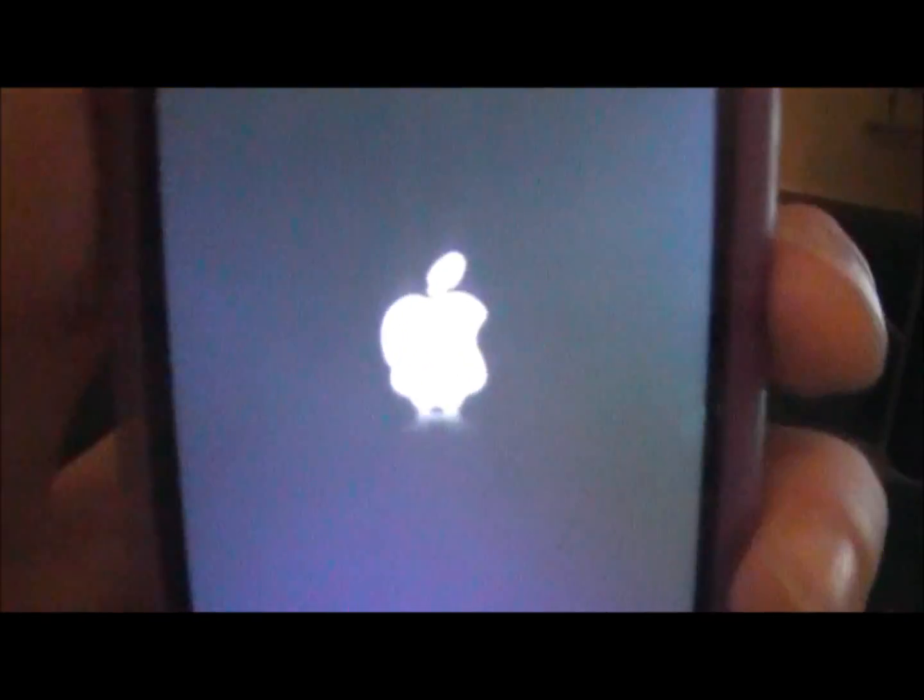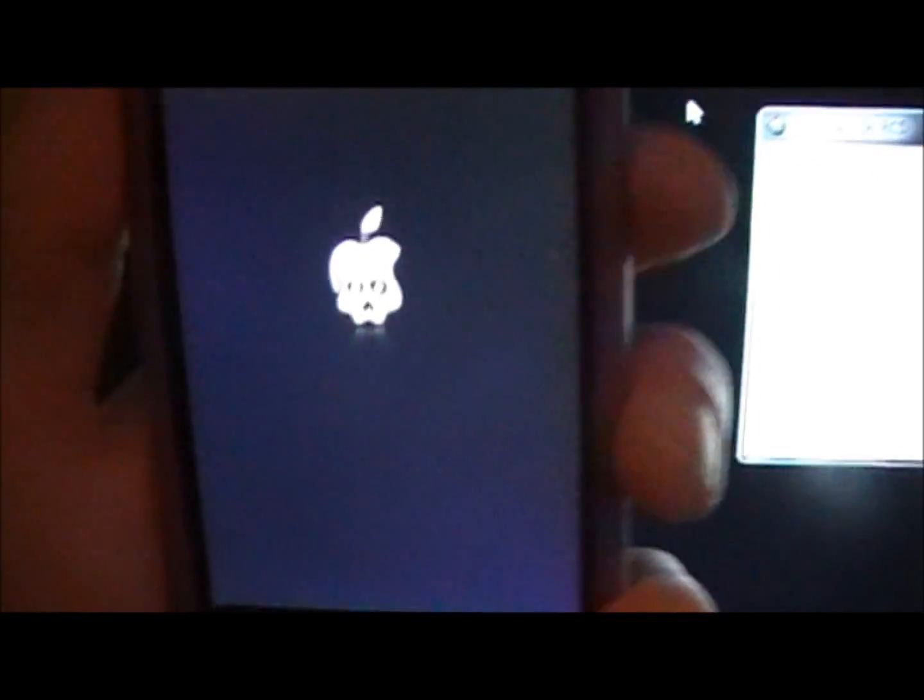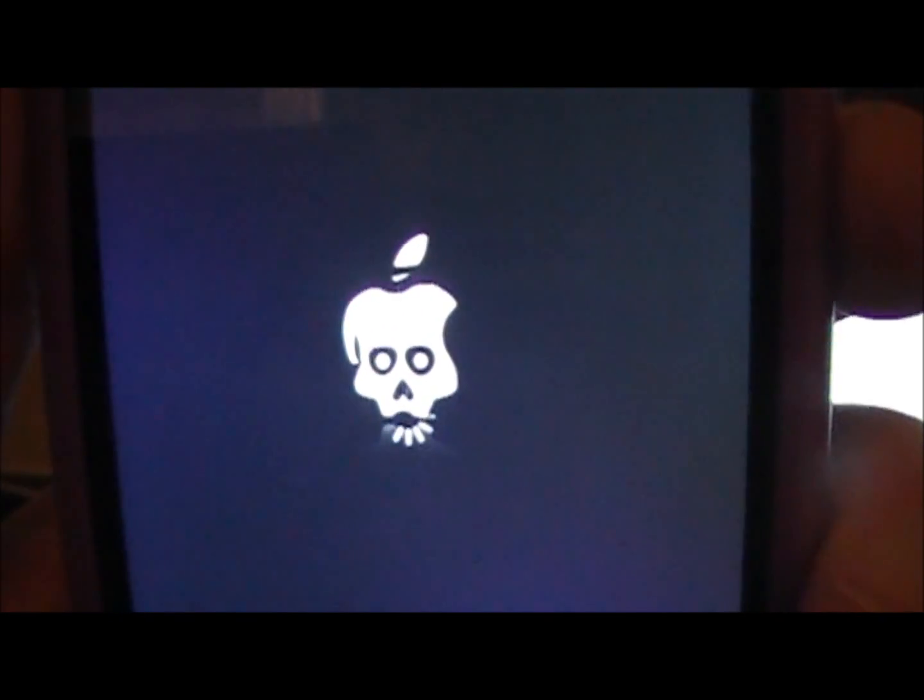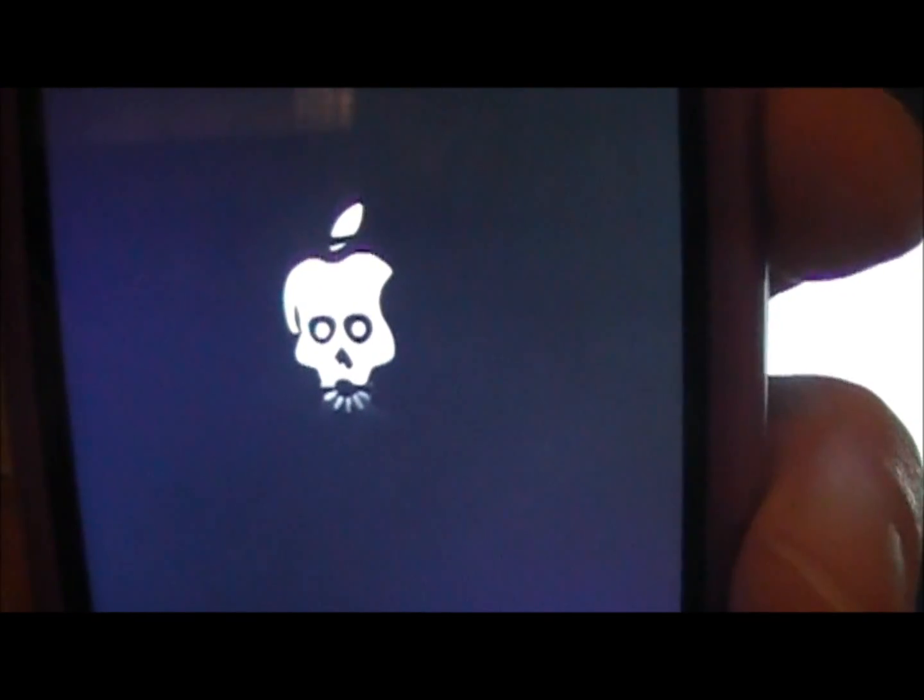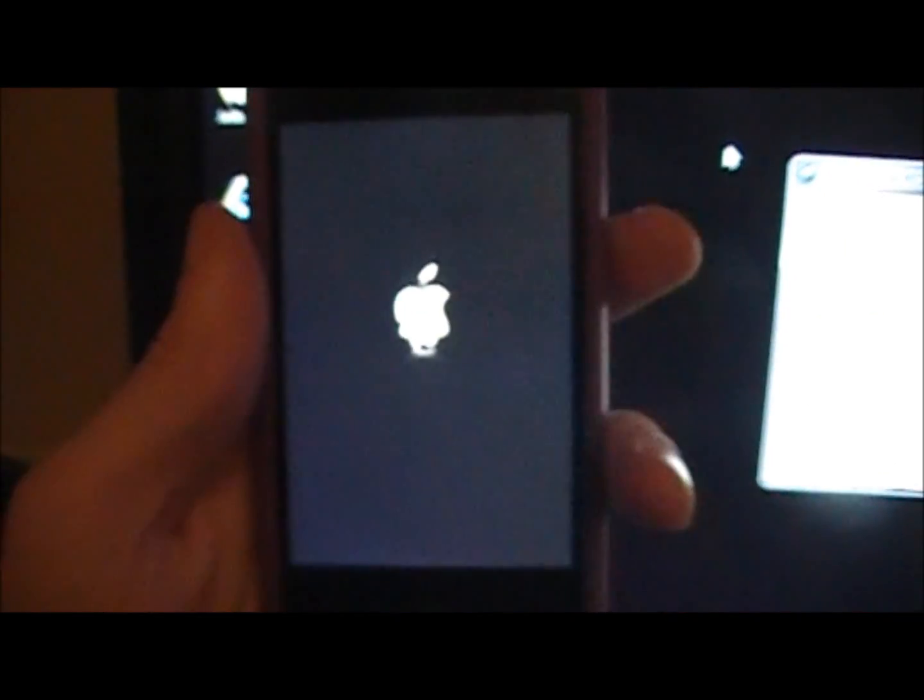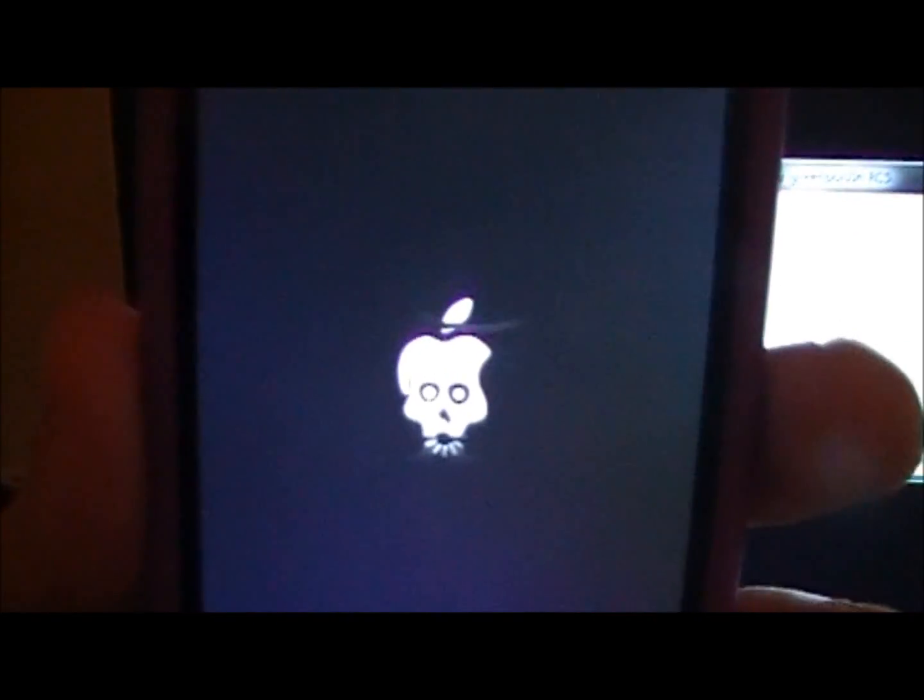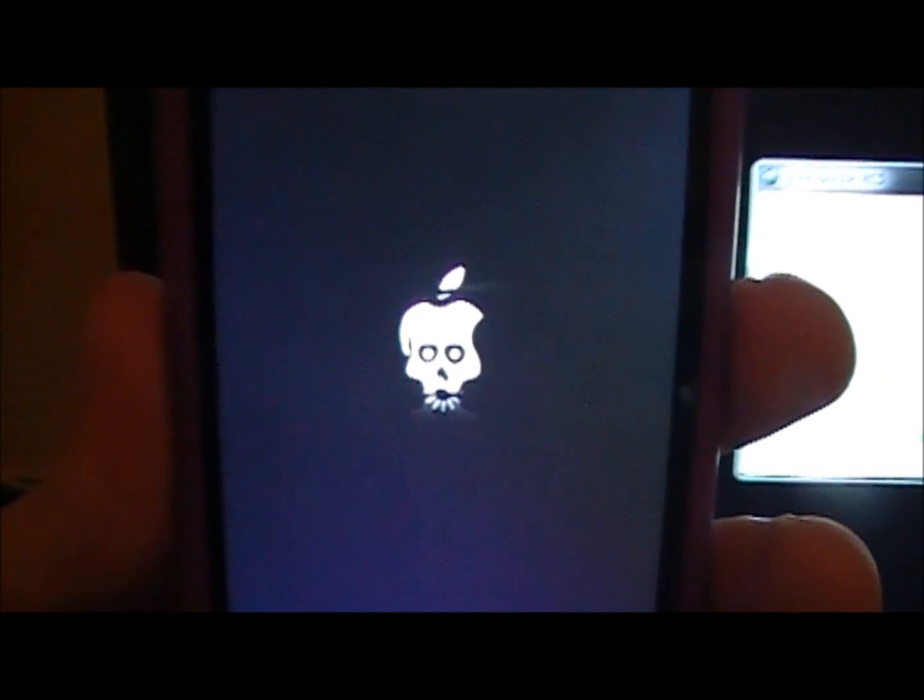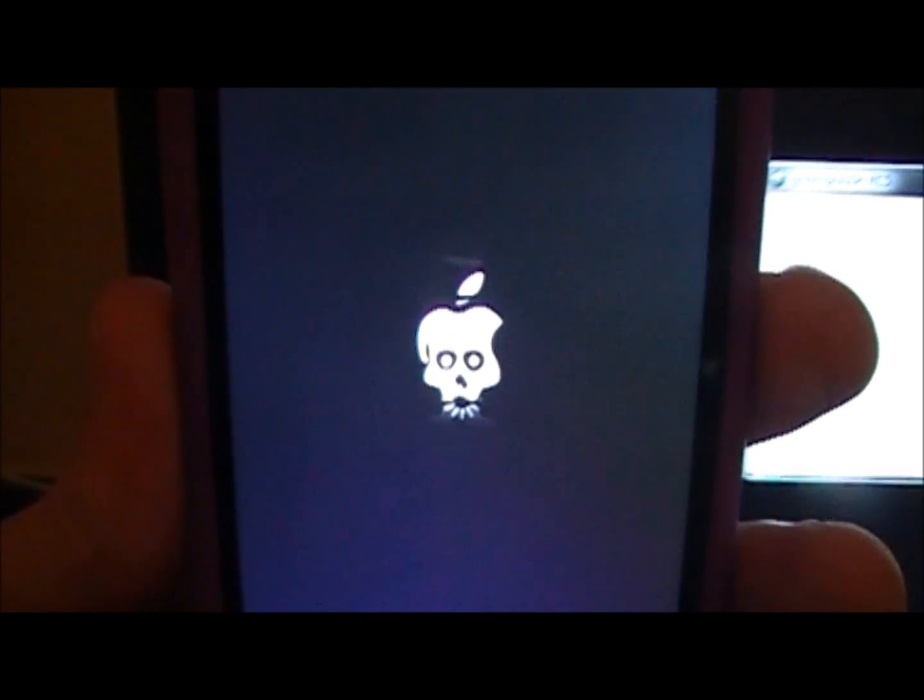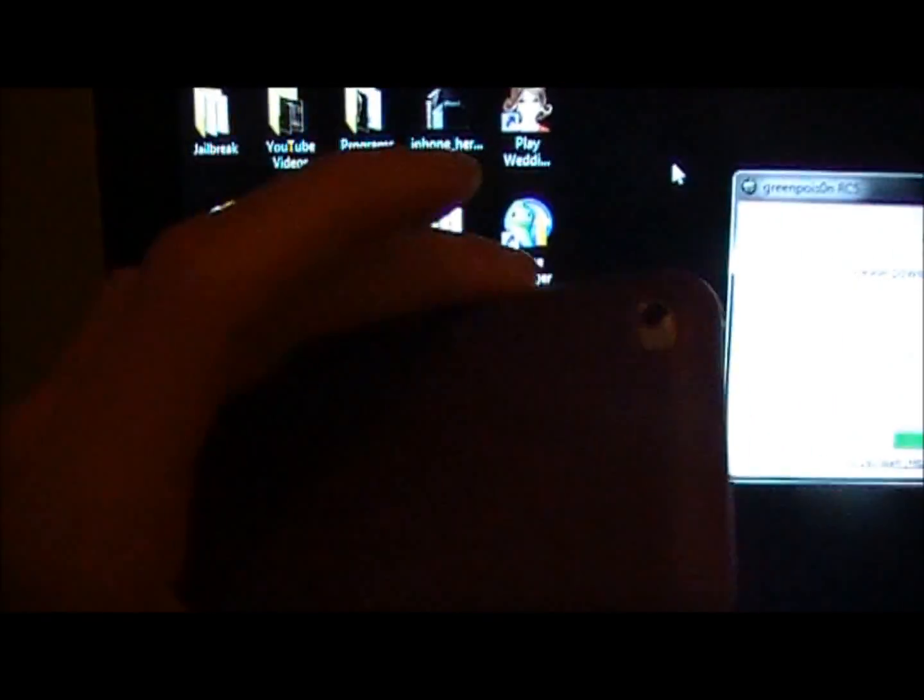And it's going to be spinning around the little skull apple thing. And it's going to do the little spinning wheel. And there you go. It reboots.